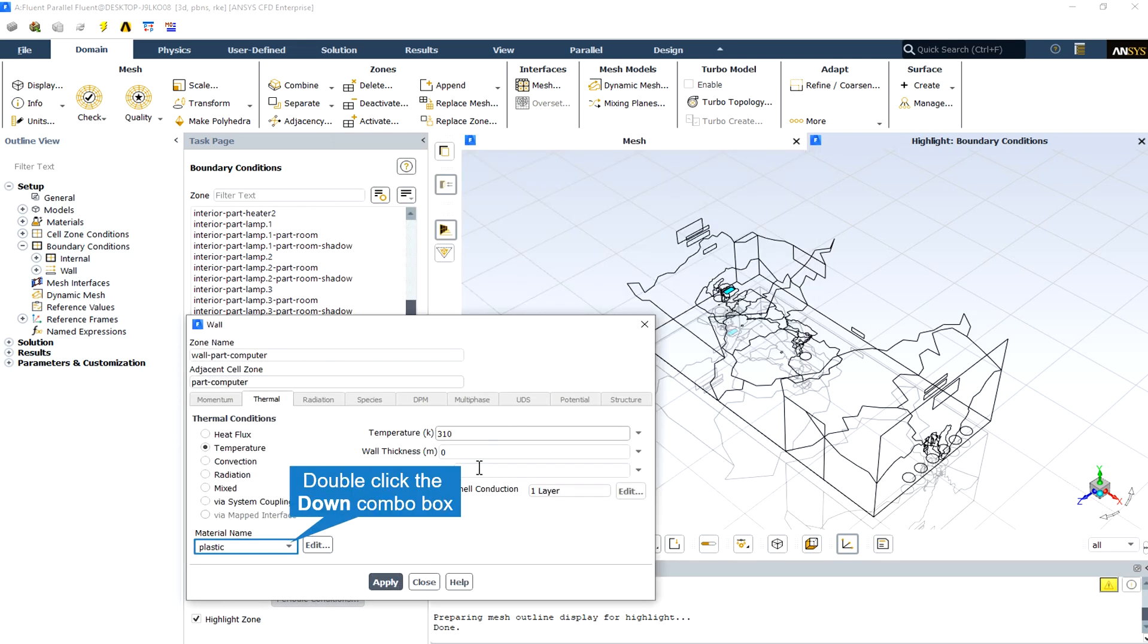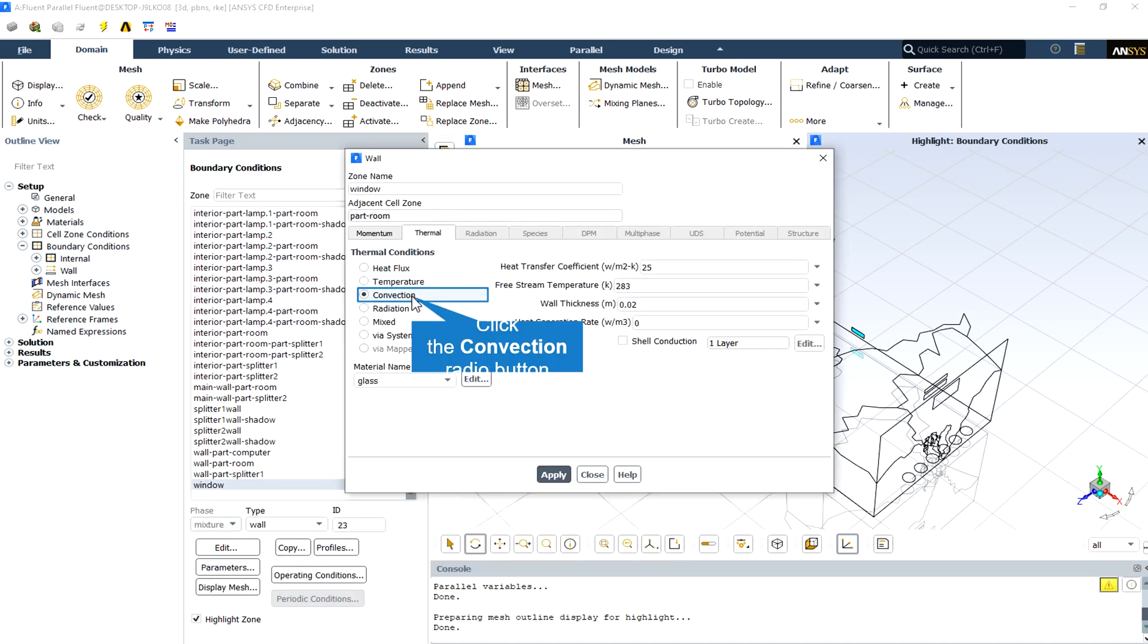The computer has a constant temperature equal to 310 degrees Kelvin and is made from plastic as we mentioned before.